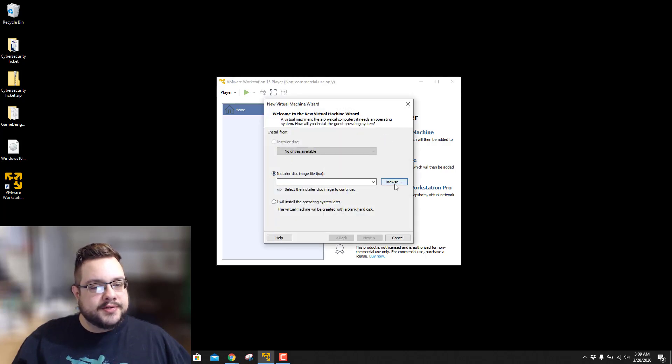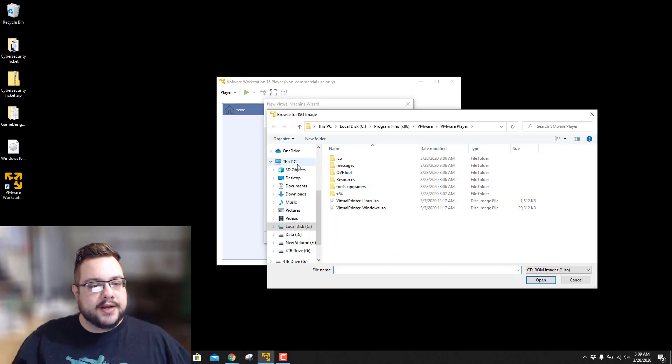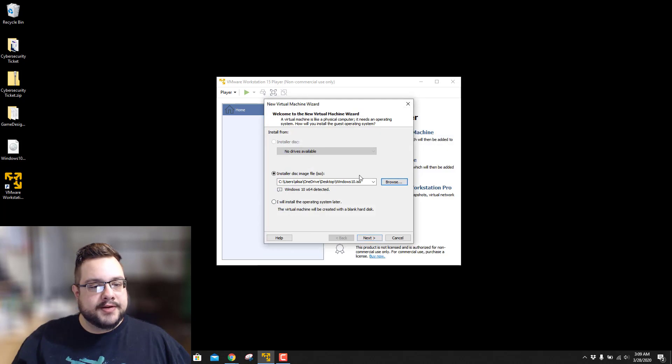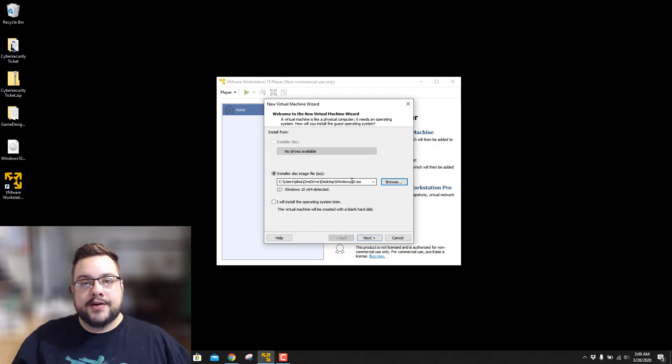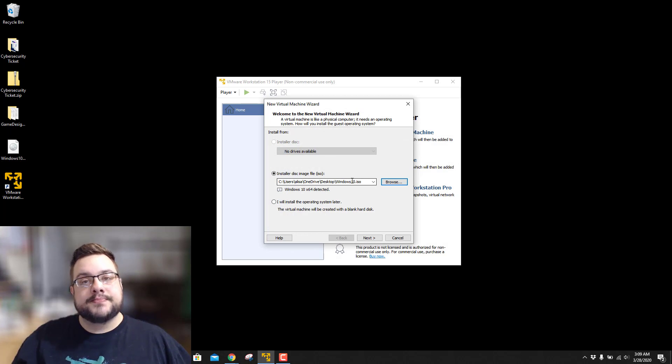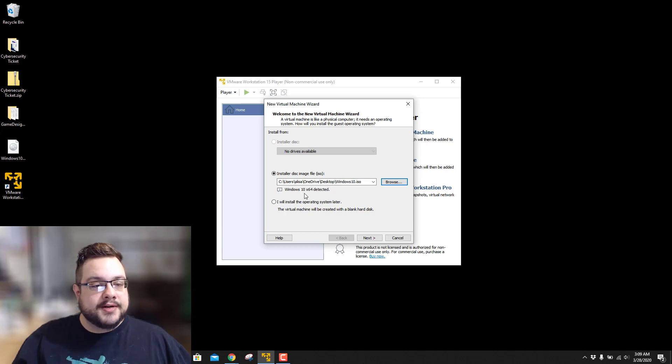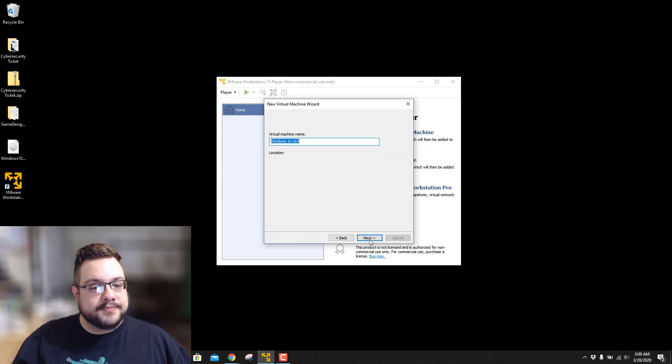And we can choose the disk image by choosing Browse. Then go into our desktop and find the Windows 10 ISO. I also have a video on how to create this ISO using the Windows Media Creation Tool, as well as a video on how to download it directly. And it detected Windows 10 X64, so that's perfect.